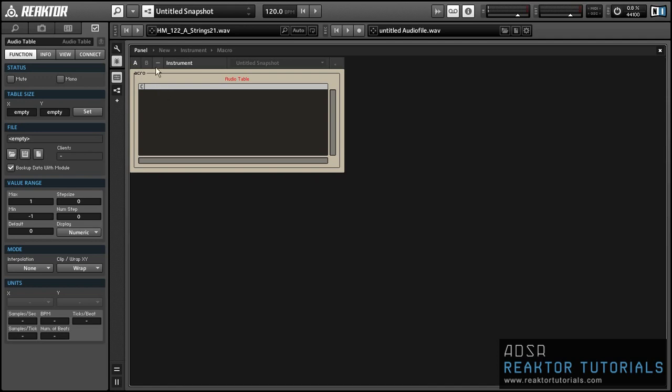As you can see both in the structure view and in the properties over here, there's a ton of different options that come with the Audio Table module, so we're only going to use a few of them today, really as few as possible just to get our feet wet.